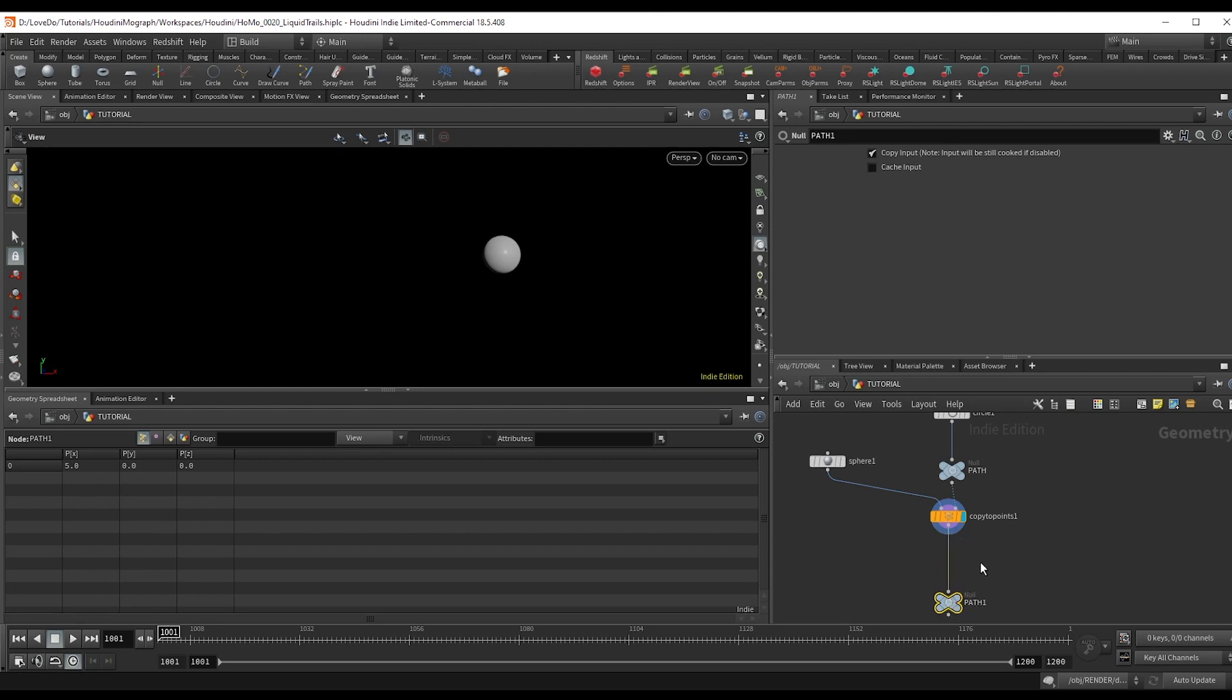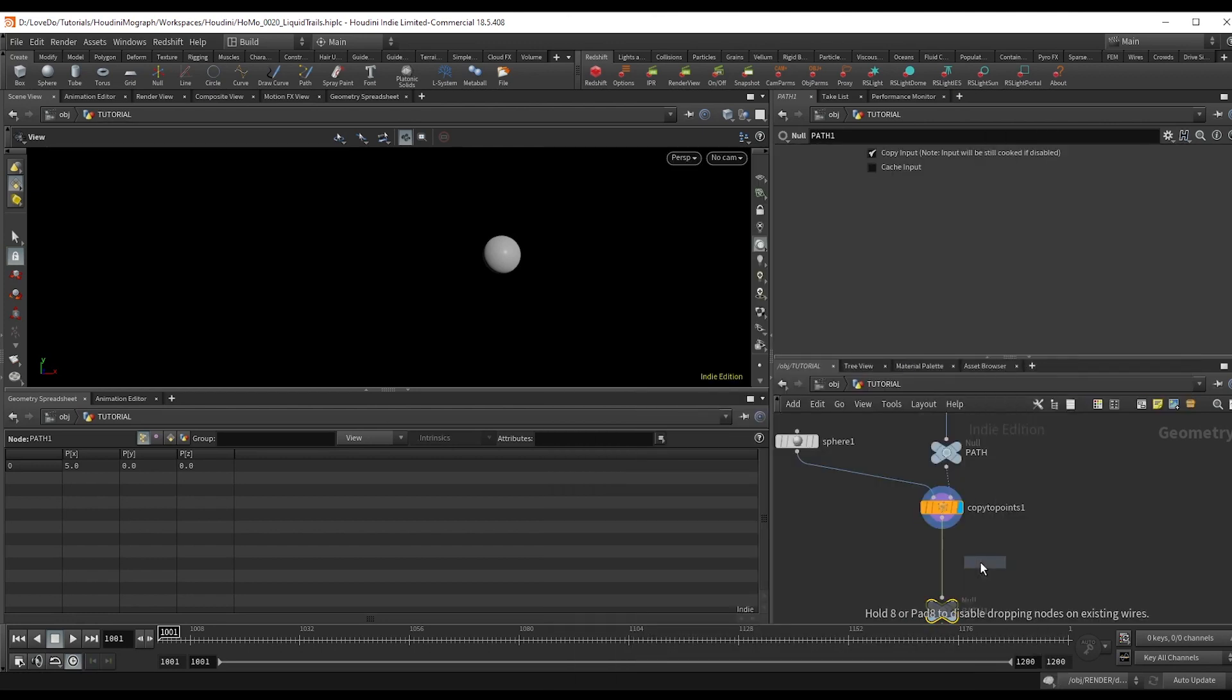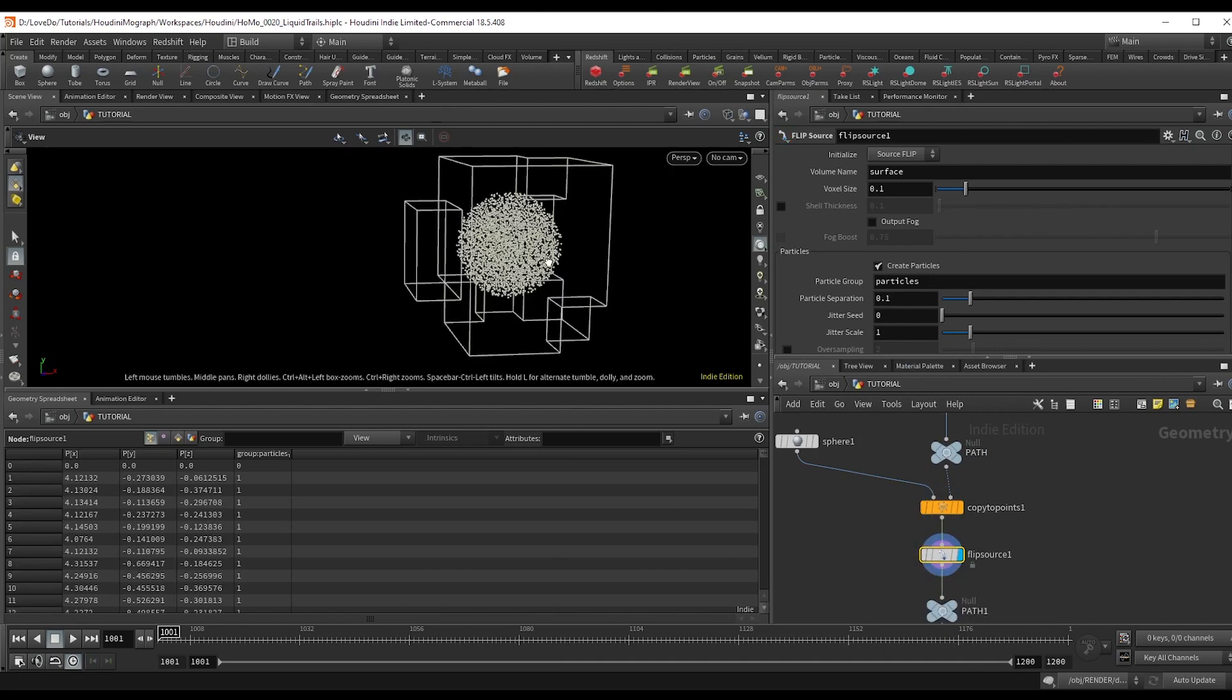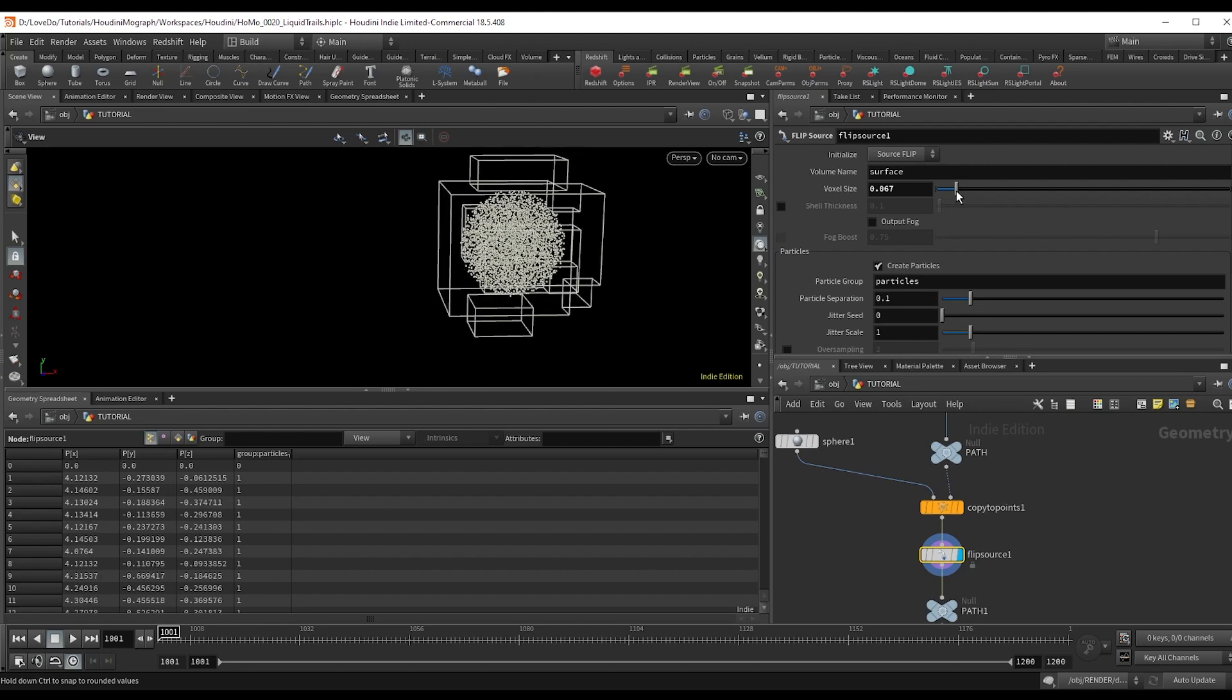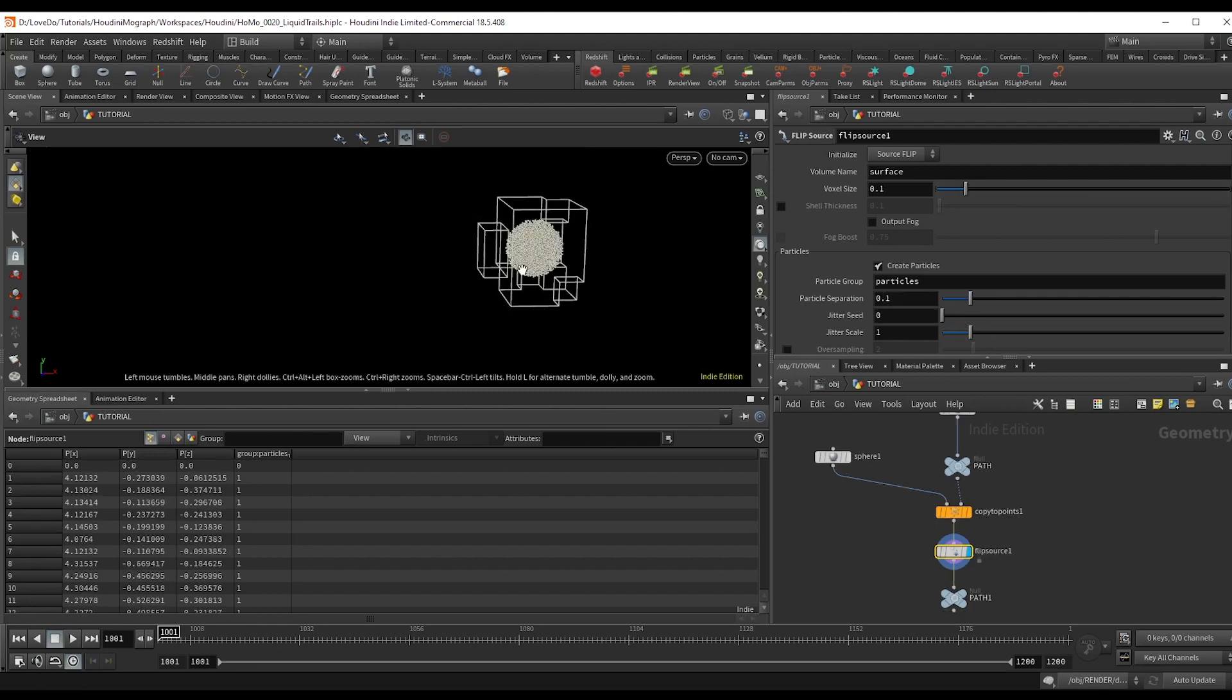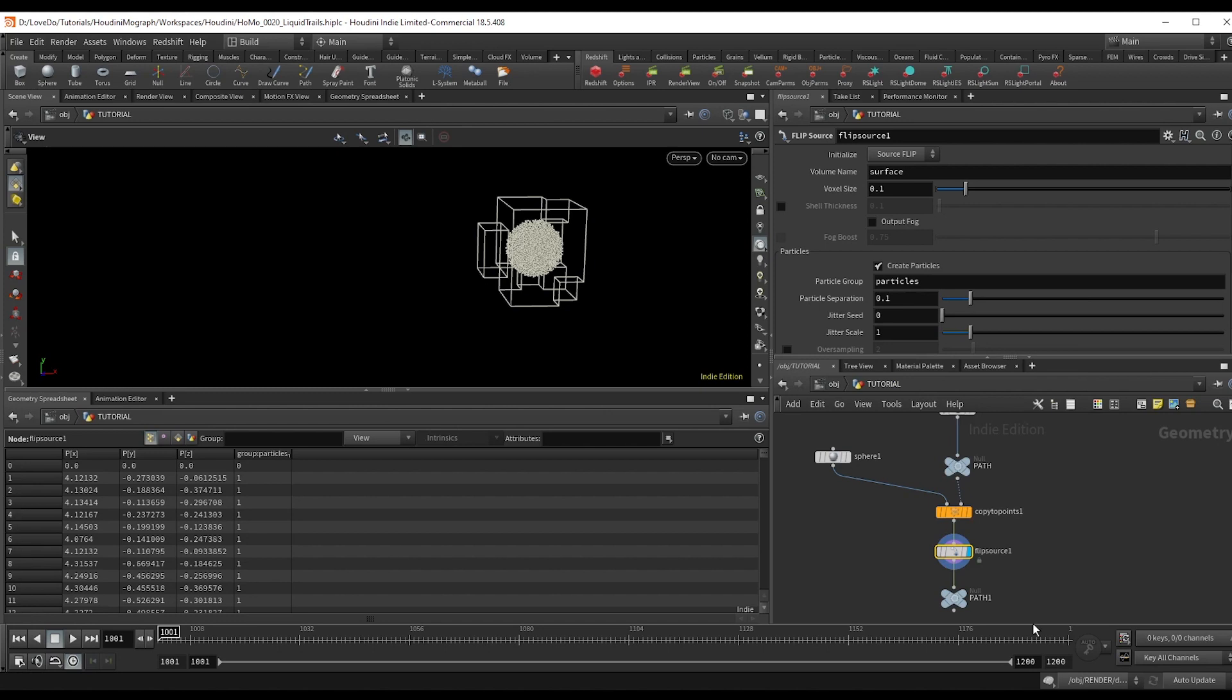Now make a flip source node. And if you hit W, you can see that this gives us a VDB and a bunch of points. So like a points from volume, you'll use this particle separation to control the amount. You also want the particle separation to be consistent in a few spots throughout the sim. So we're going to right click and copy that parameter to use in a second.